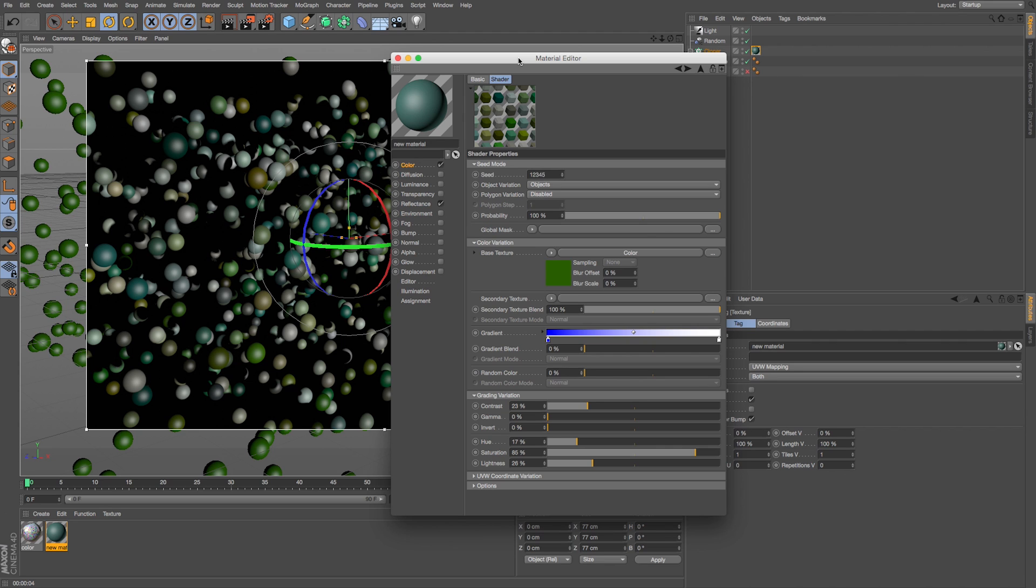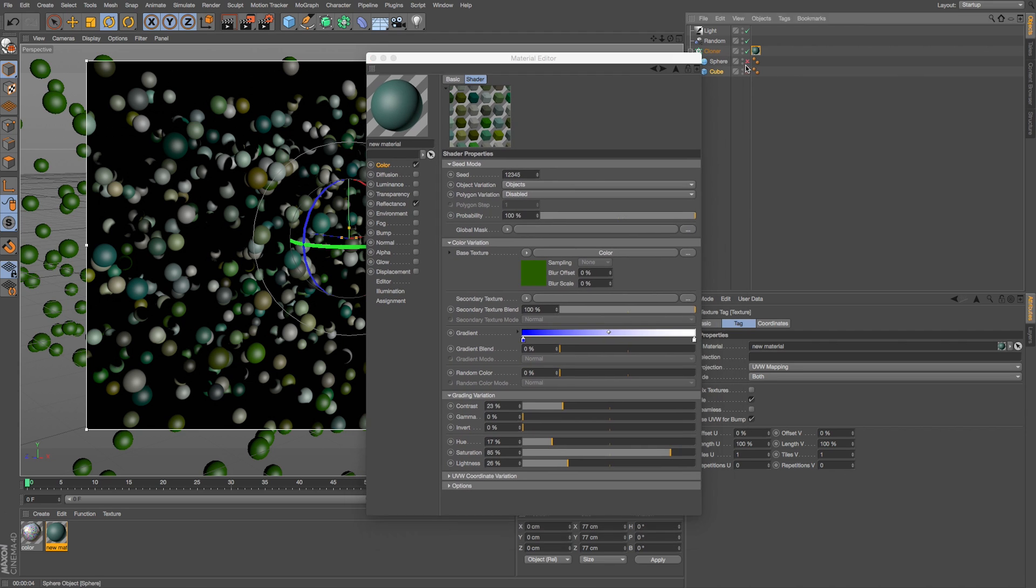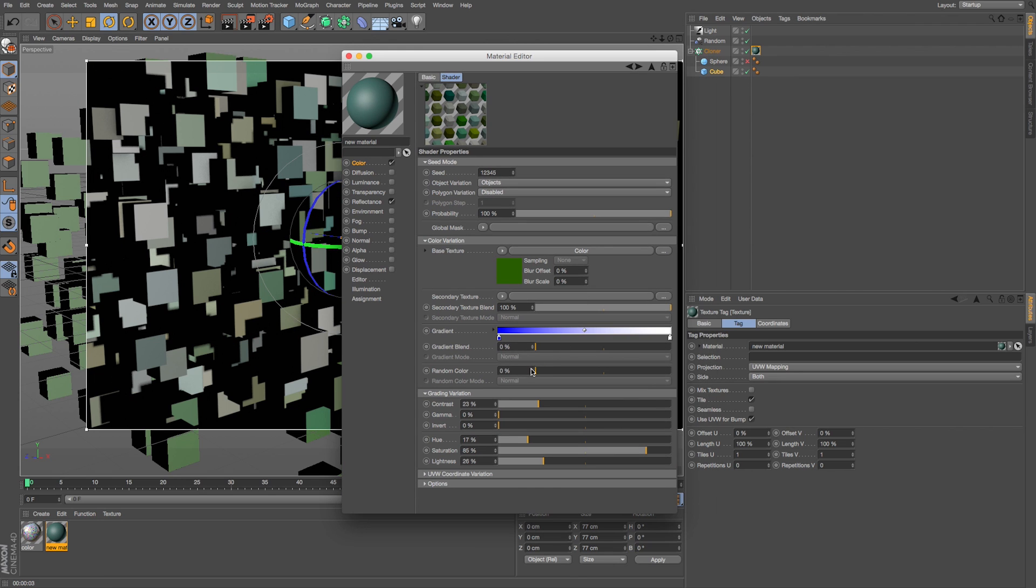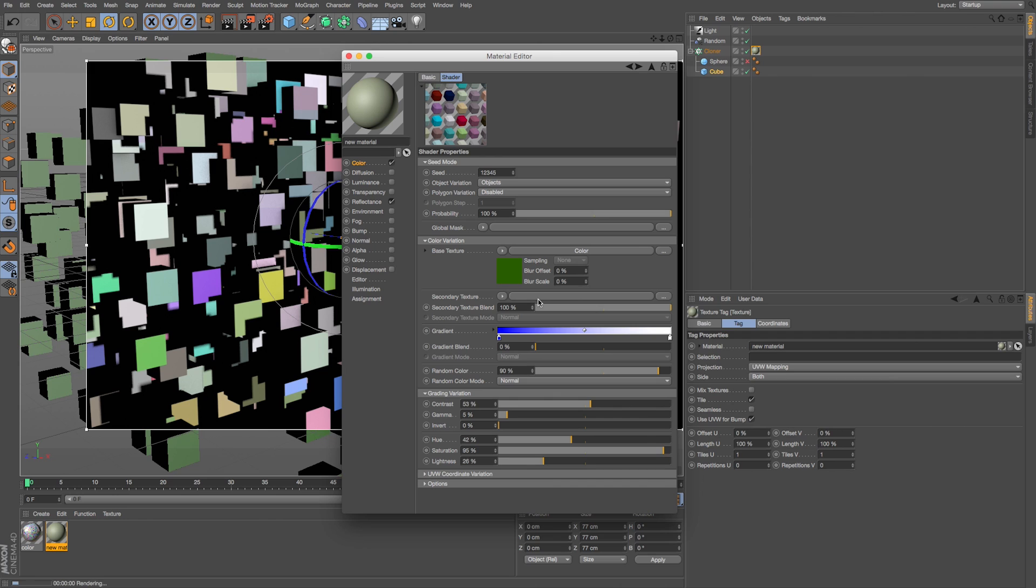Now if we wanted to really push this, we can go even further. We could turn up our random color and that's going to really push this. Once we're on our random color we can further refine that even more by turning up the contrast, our hue and saturation, and then we're going to get really bright colors.